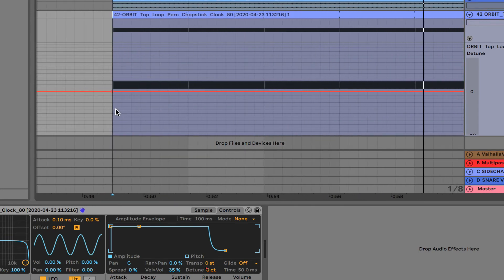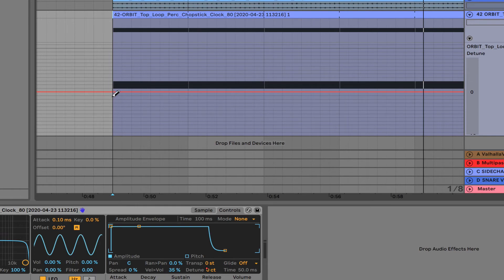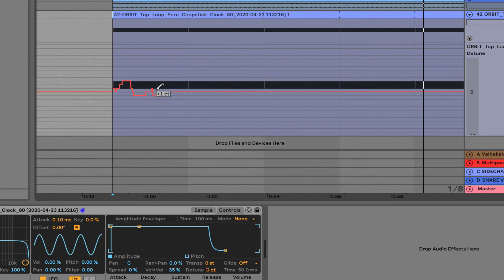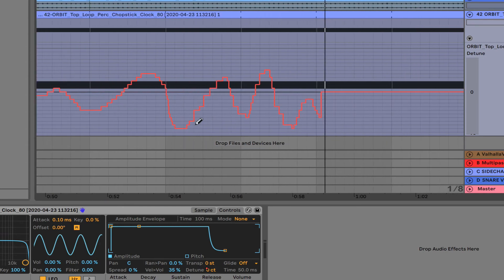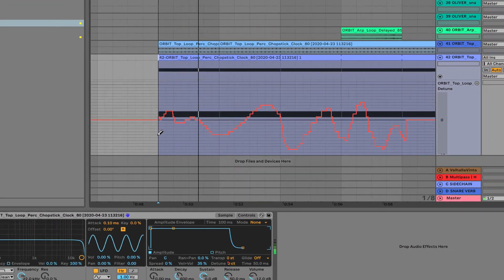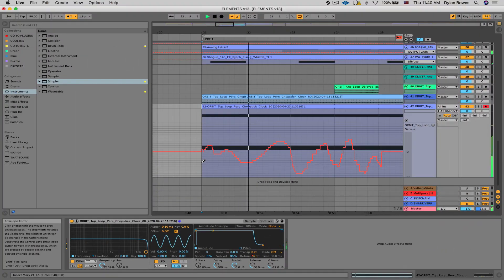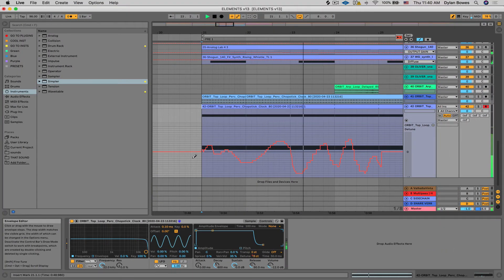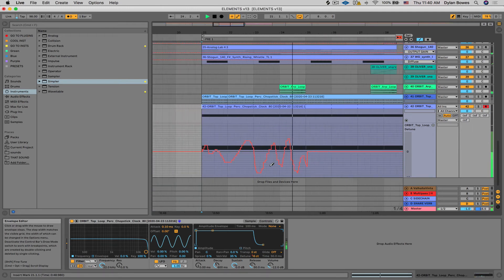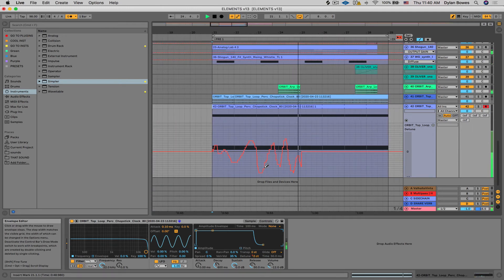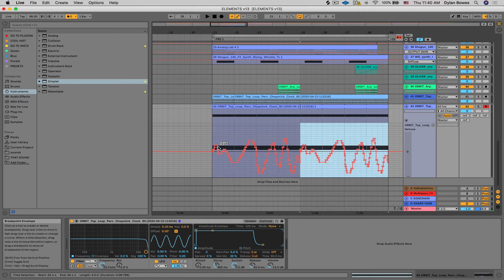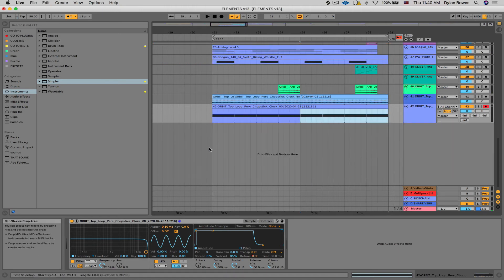So we can either draw something in. We can hit the letter B to bring up the pencil tool. And if you want greater granularity in this pencil tool, you can hit Command and it'll make smaller incremental changes. So you can just, whatever, draw something like that. Just like that. And then we can duplicate that. Now we have that in our loop.